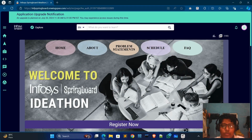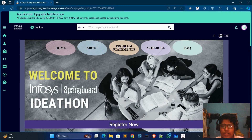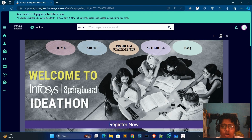Hello guys, welcome back to my new video. In this video I will tell you about a contest organized by Infosys Springboard. If you are interested to solve a problem statement, then this video is for you.